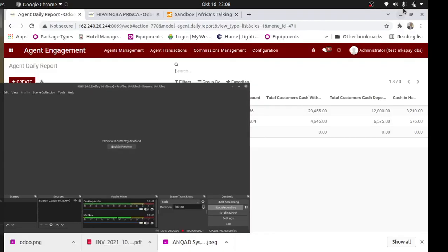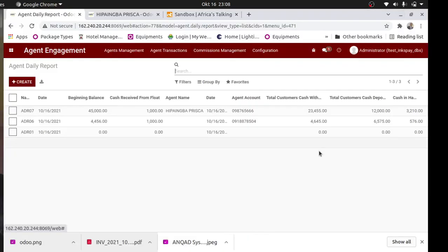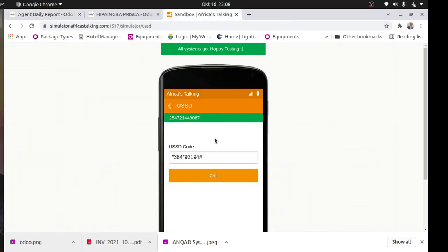Hi guys, I want to take you through the new changes I've just made. If you go to the USSD on your phone - I hope yesterday I showed you how to access it through your phone - the code, if you don't have it, you can just inbox me and I'll tell you. I'm going to use this Sandbox Africa talking to test and see the new functionalities.